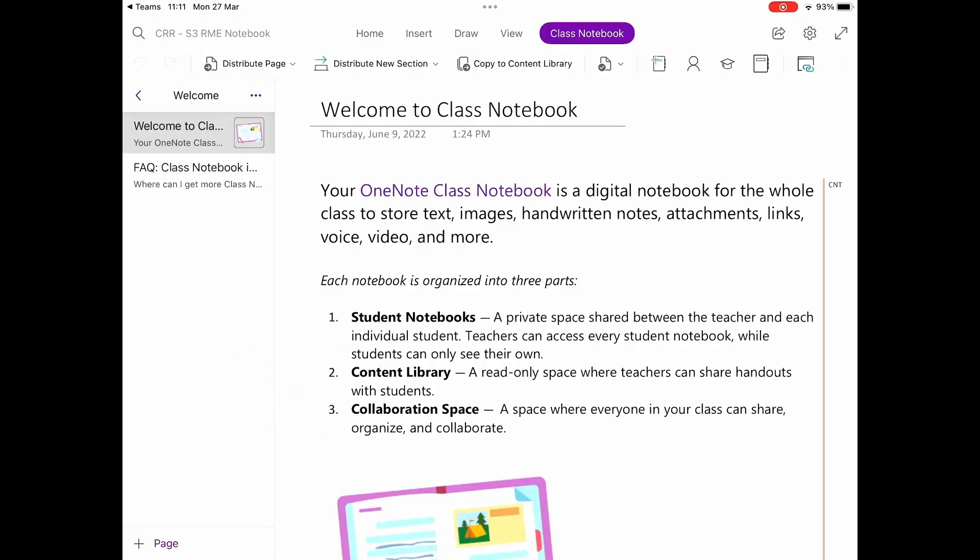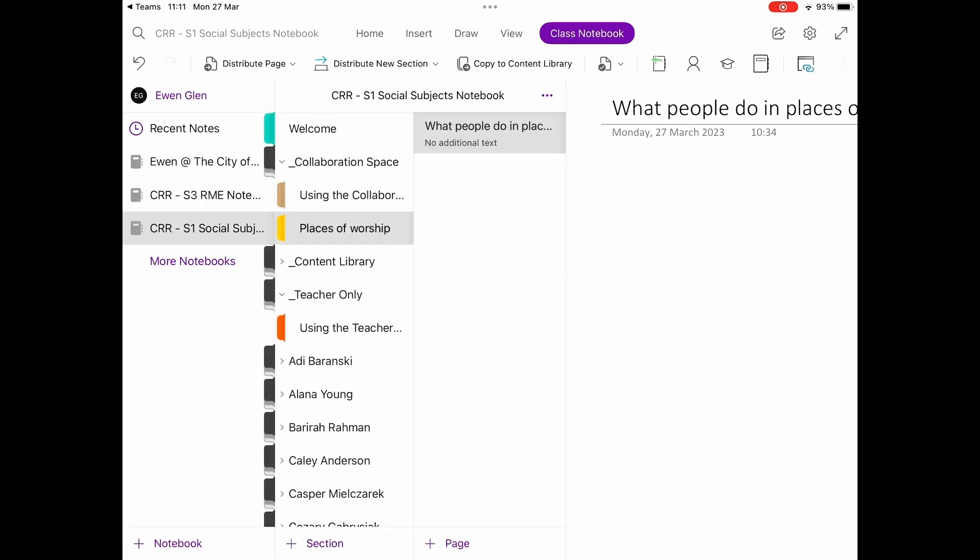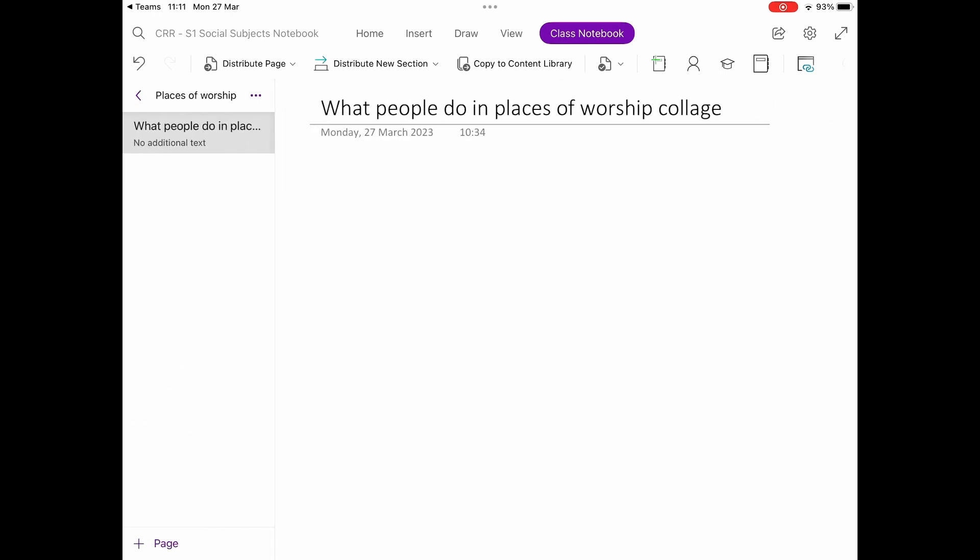Then, using the left-hand panel, open up your Class Notebook and navigate to the page you want to edit. In this case, we're editing a Places of Worship page.